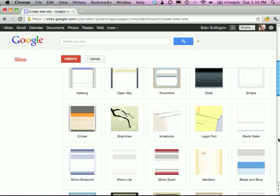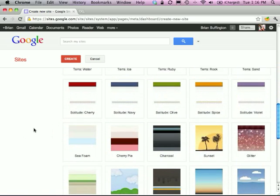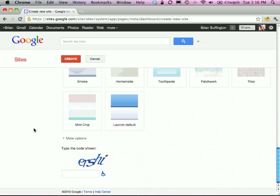Select a theme — they have a list of themes you can use to style up your page.